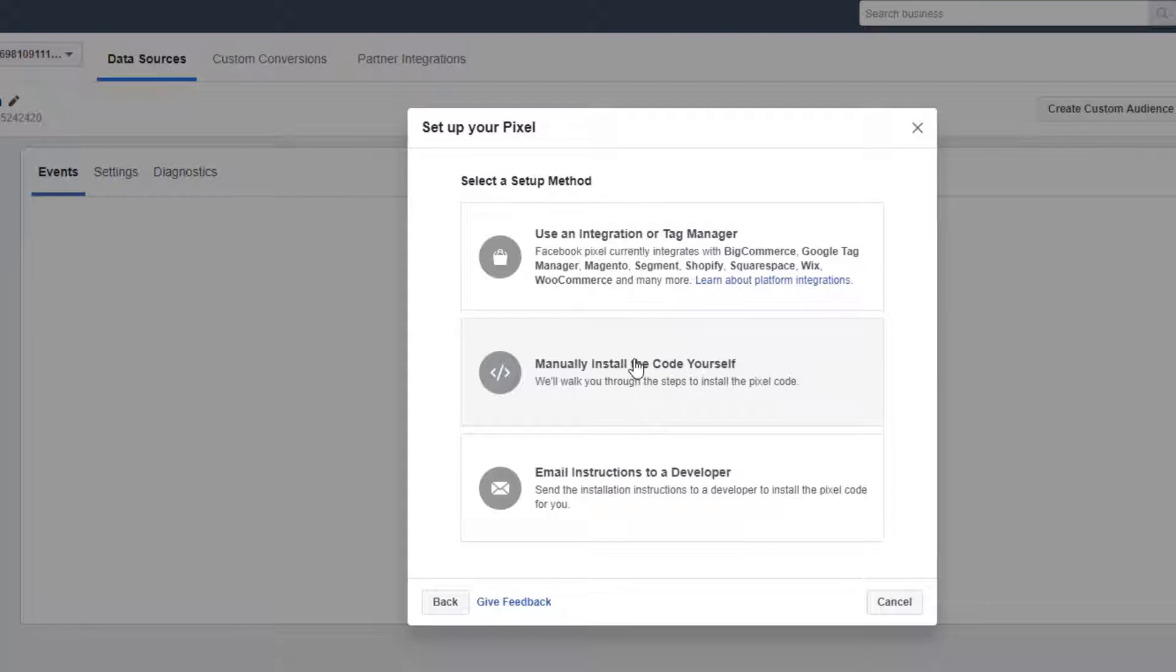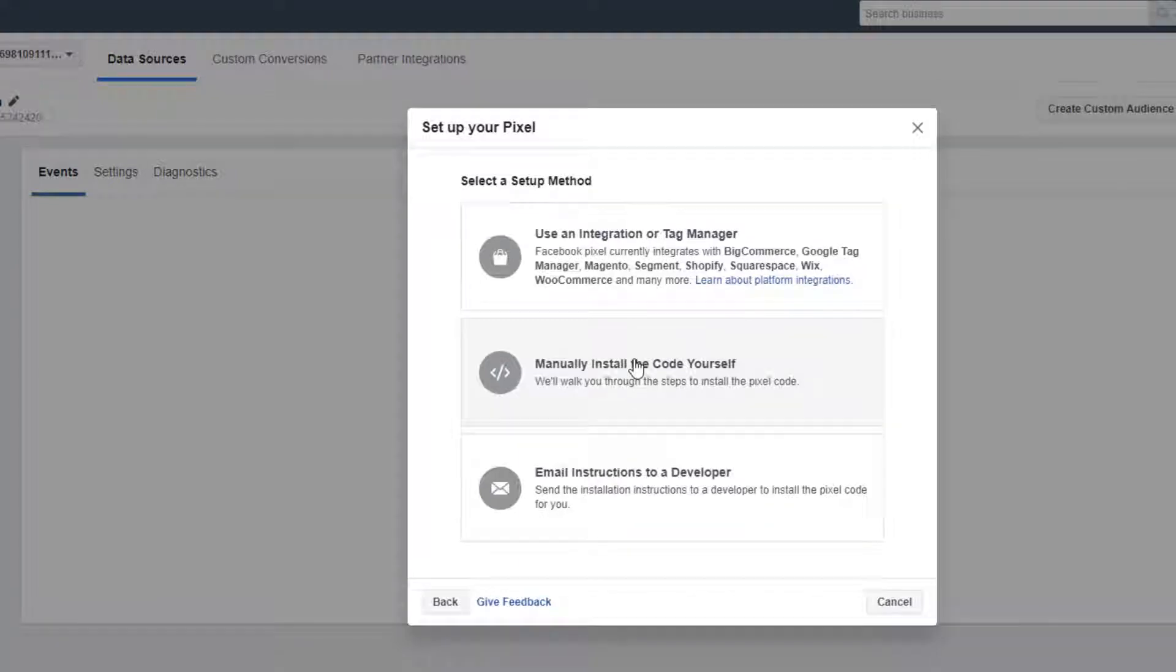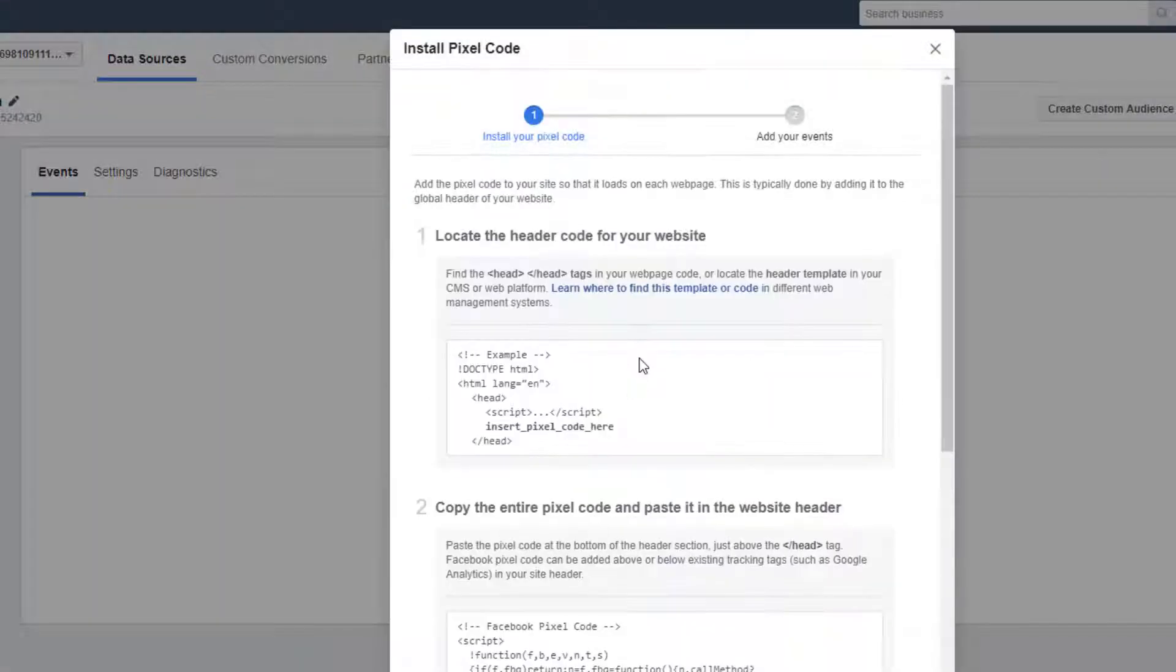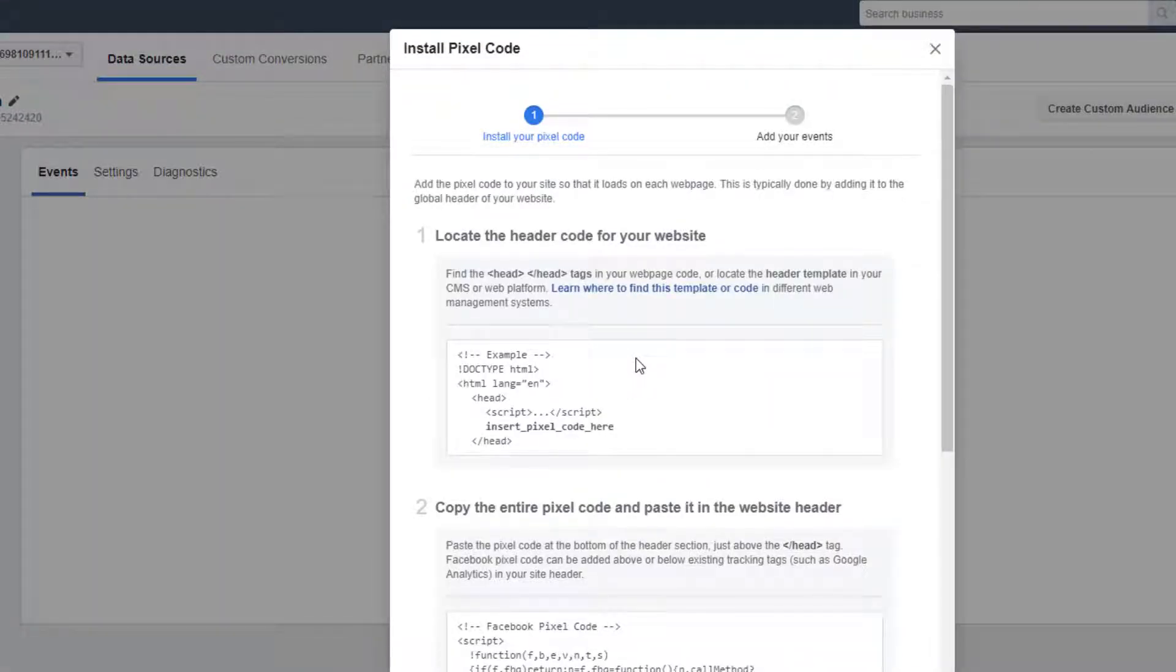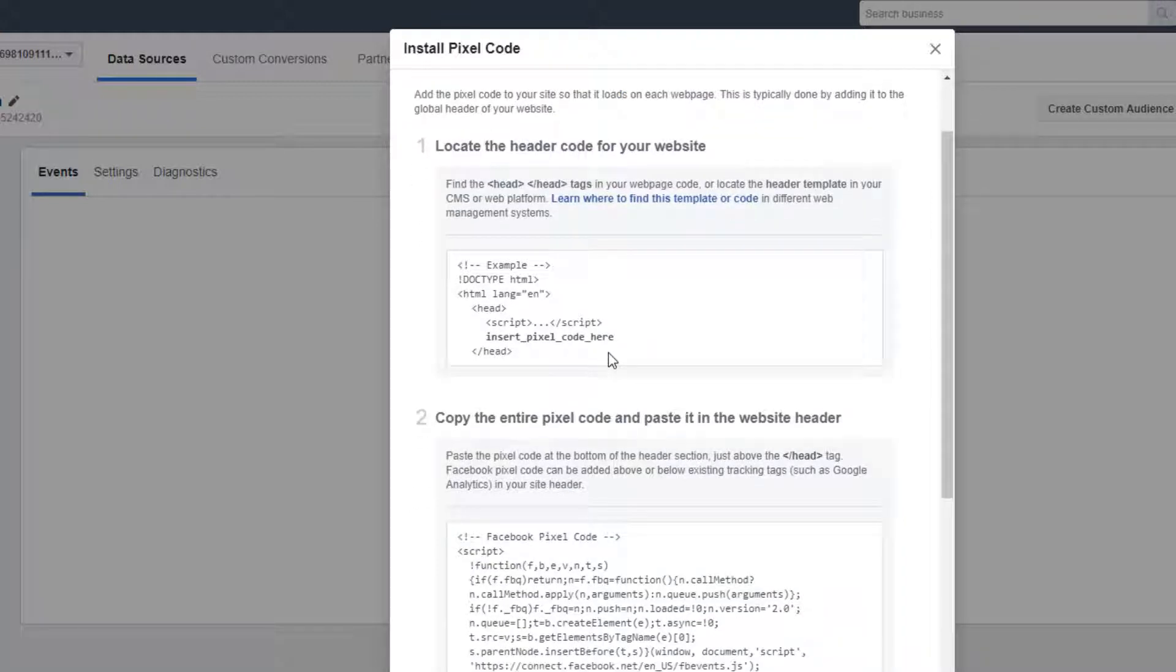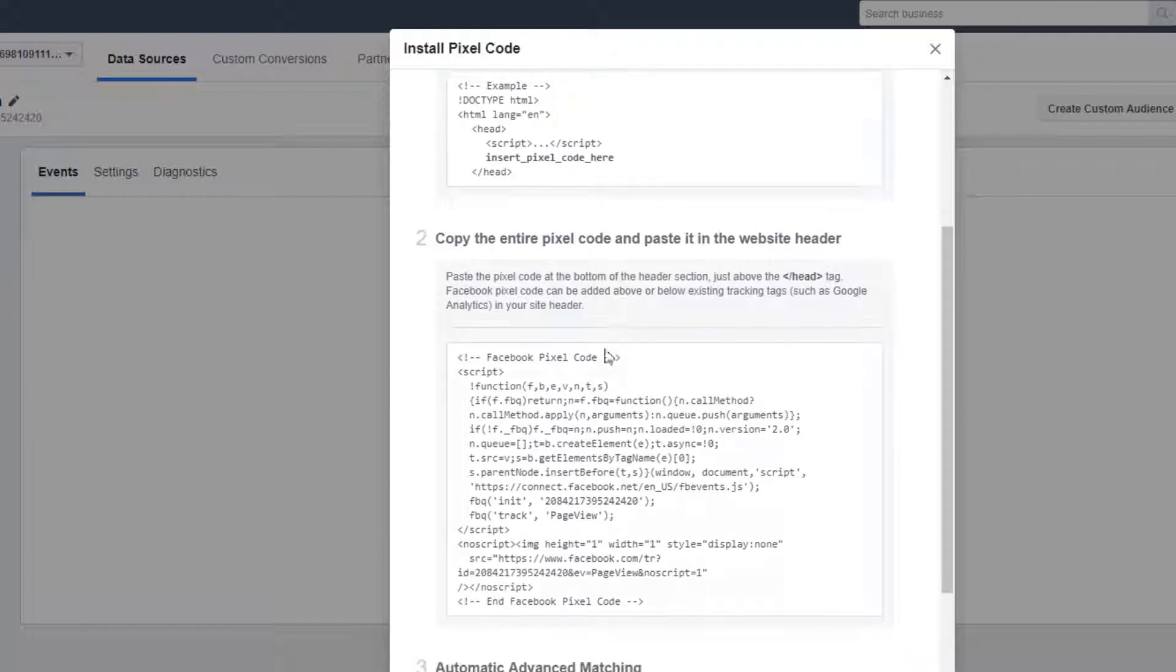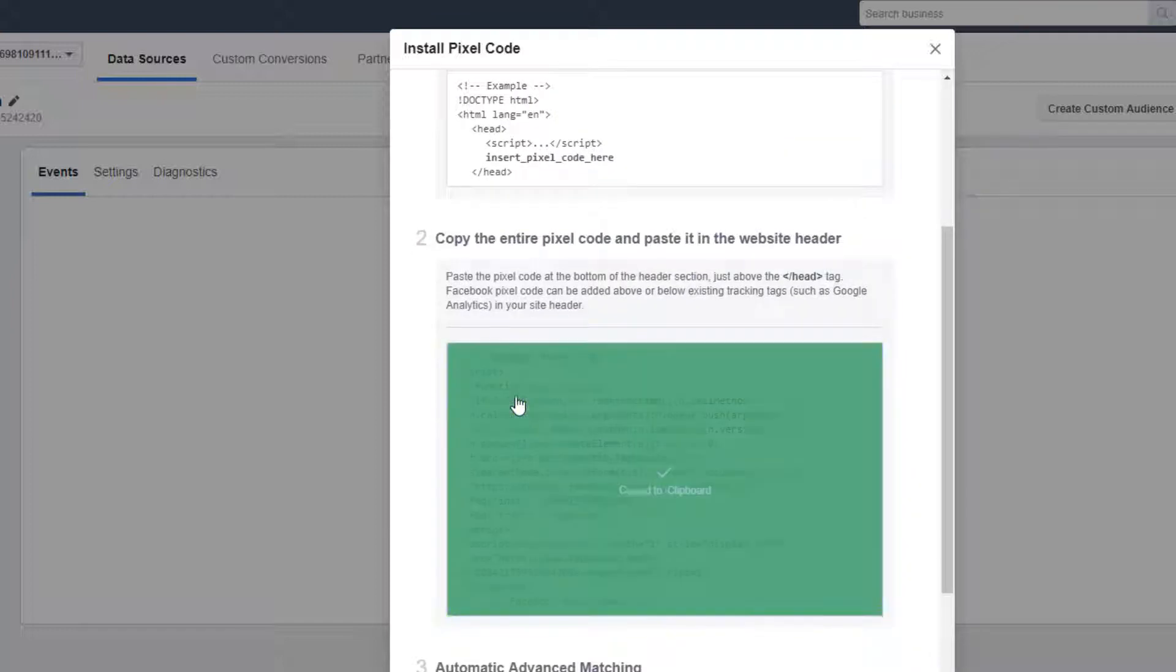But I'm going to take the manually install your code yourself option, because you never know which tool you're using, which network you're hooking up with, and not all of them are going to integrate directly with Google Tag Manager. So I'm just going to manually install the code myself. You don't have to worry about finding the header code because Google Tag Manager is going to do that for us.